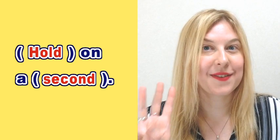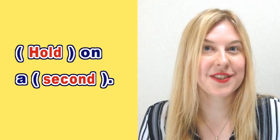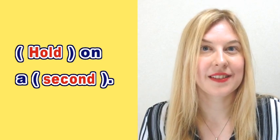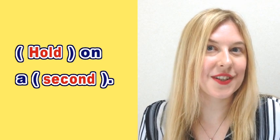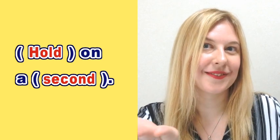Let's practice it three times native speed now. Ready? Hold on a second.